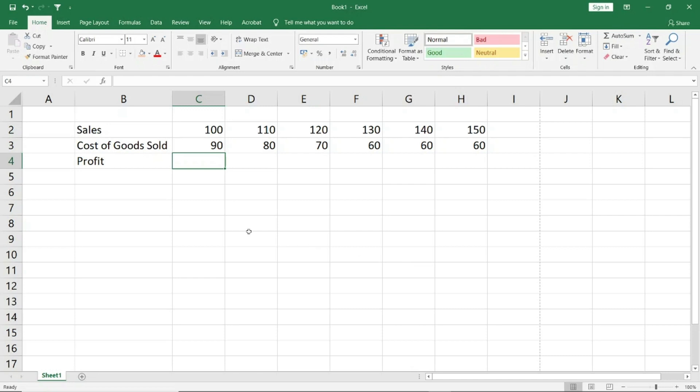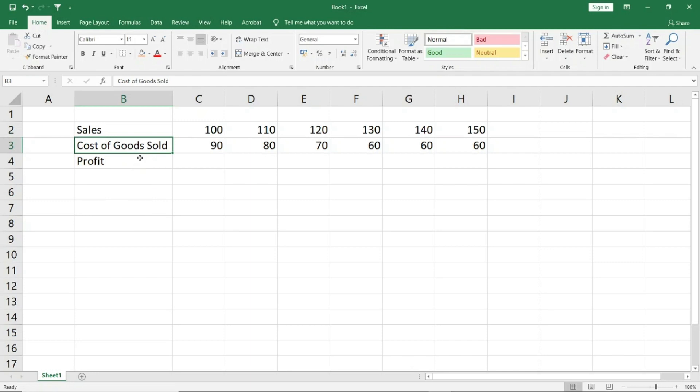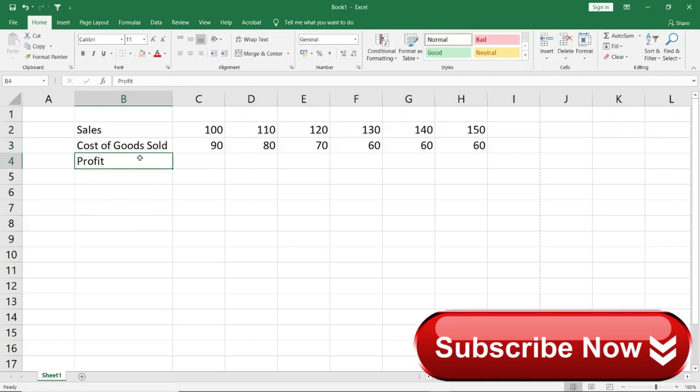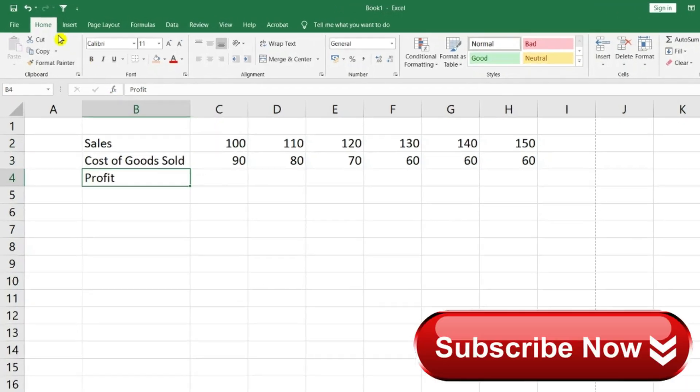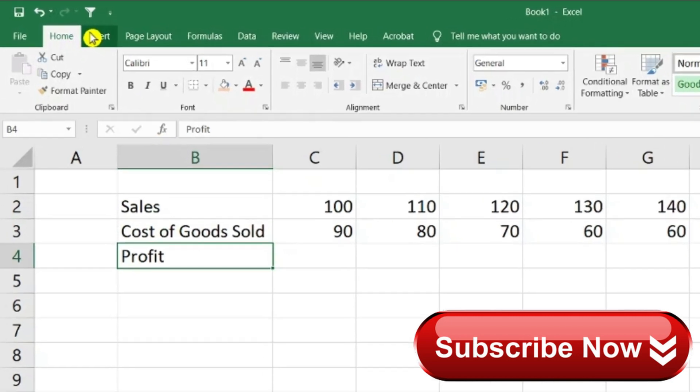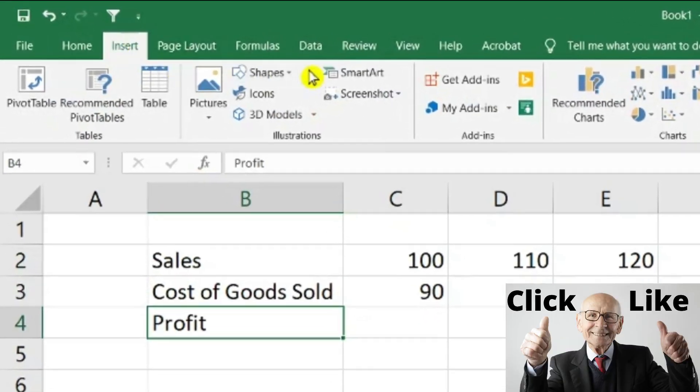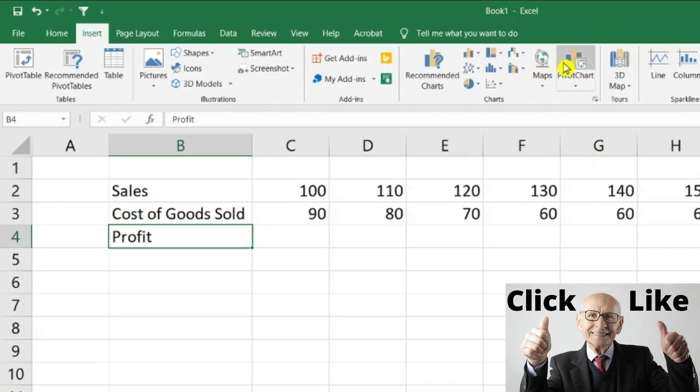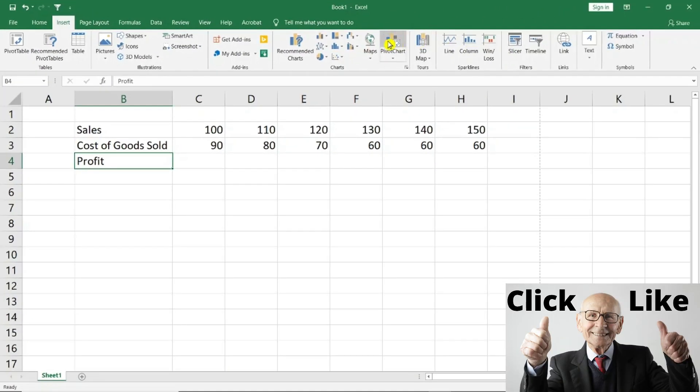So friends, if you want to add a row here. I have sales, cost of goods sold, and I wanted to add some other expenses and shift the row below. So what do I have to do? Insert. I will insert a row. First, I will show you where to find insert.